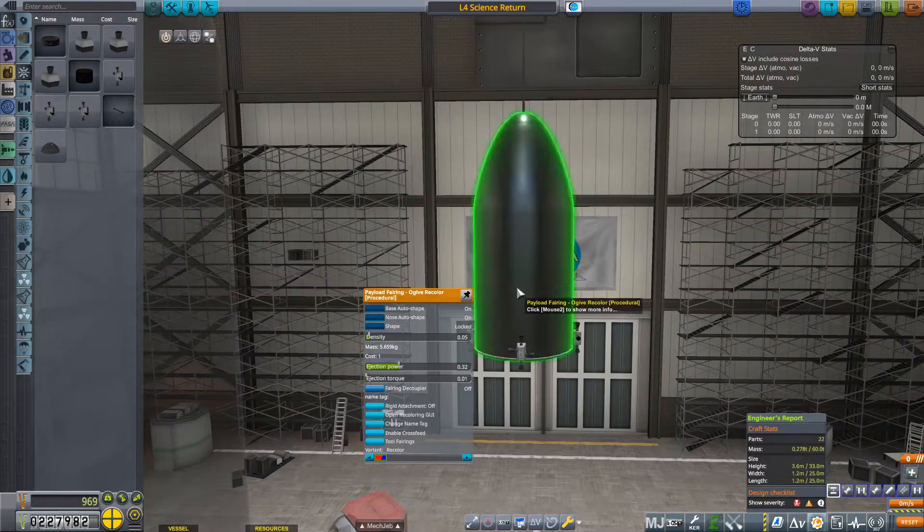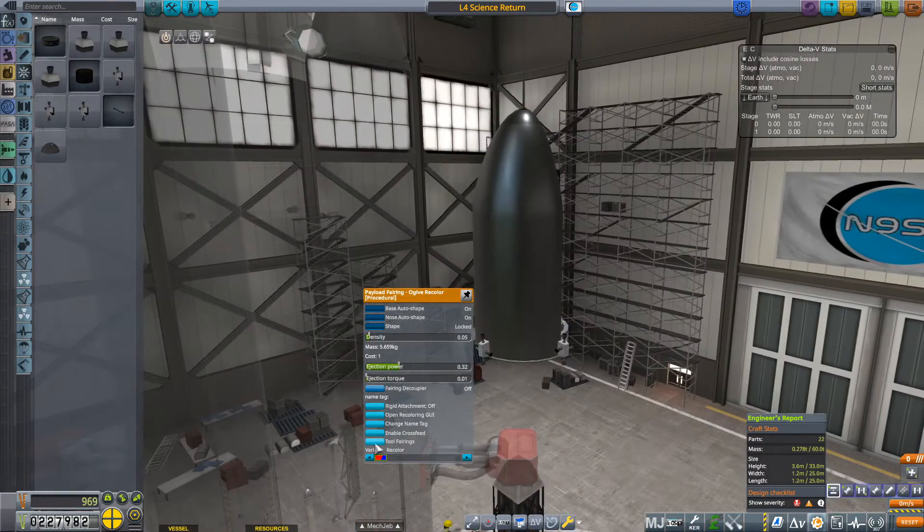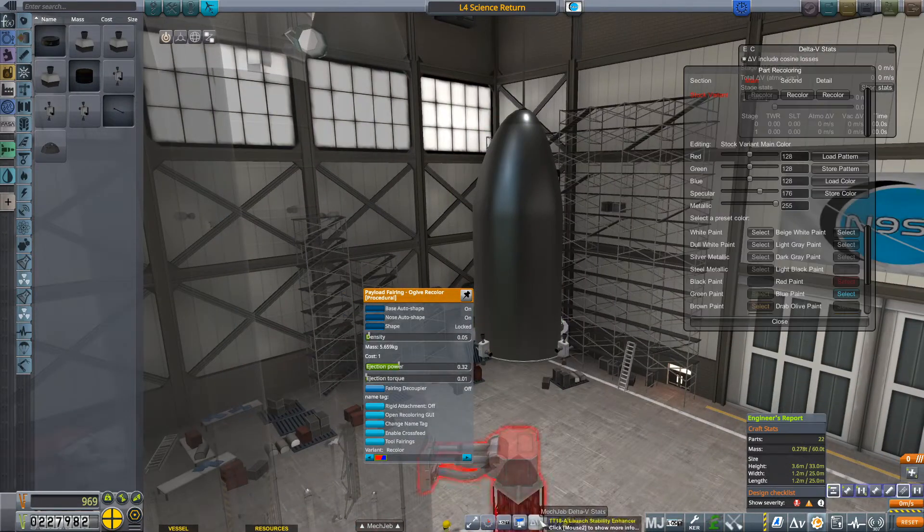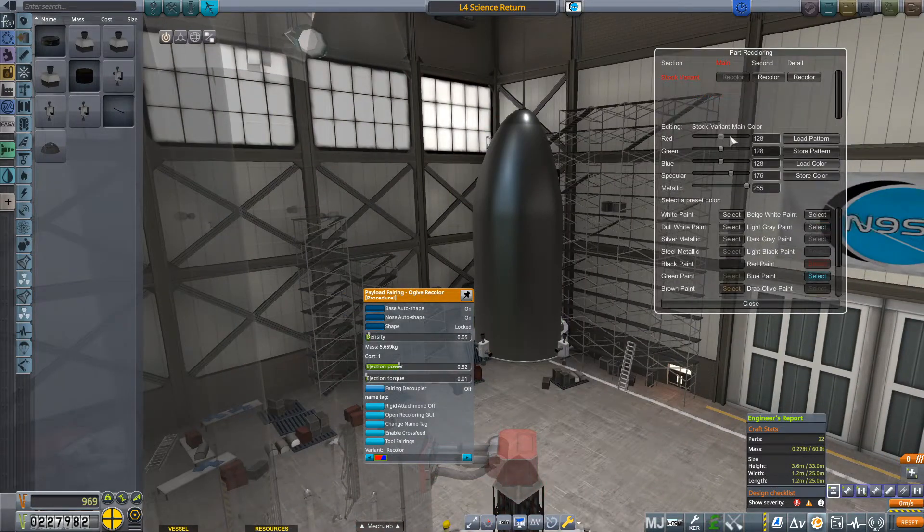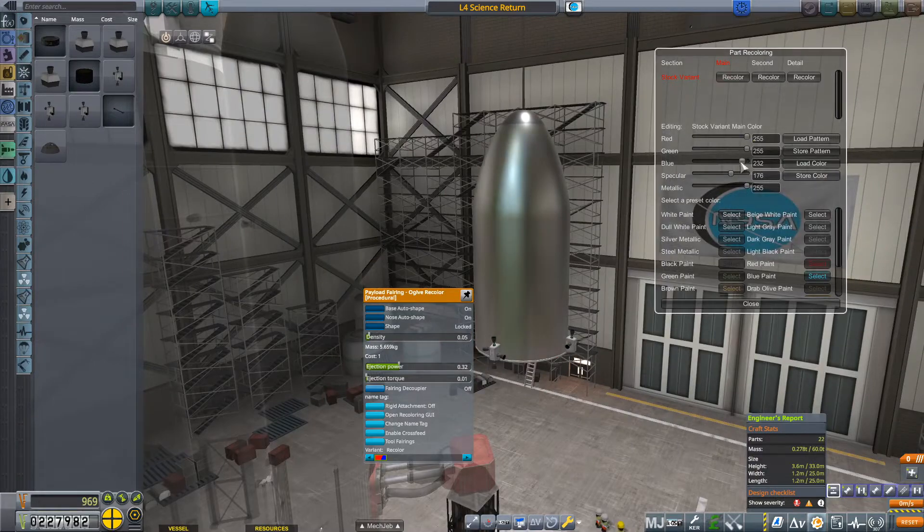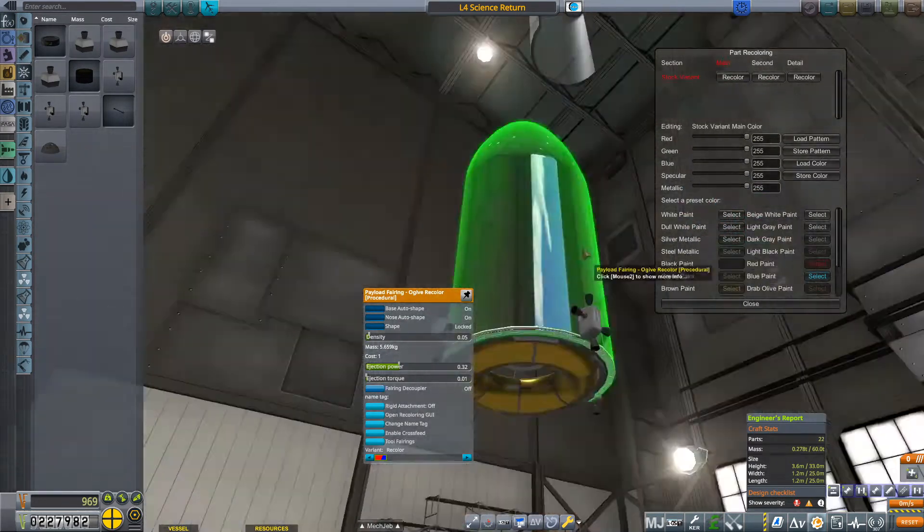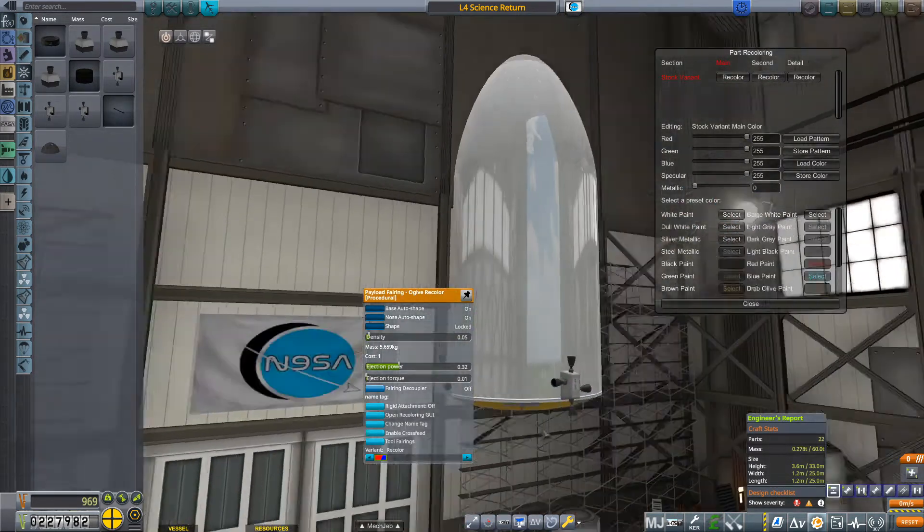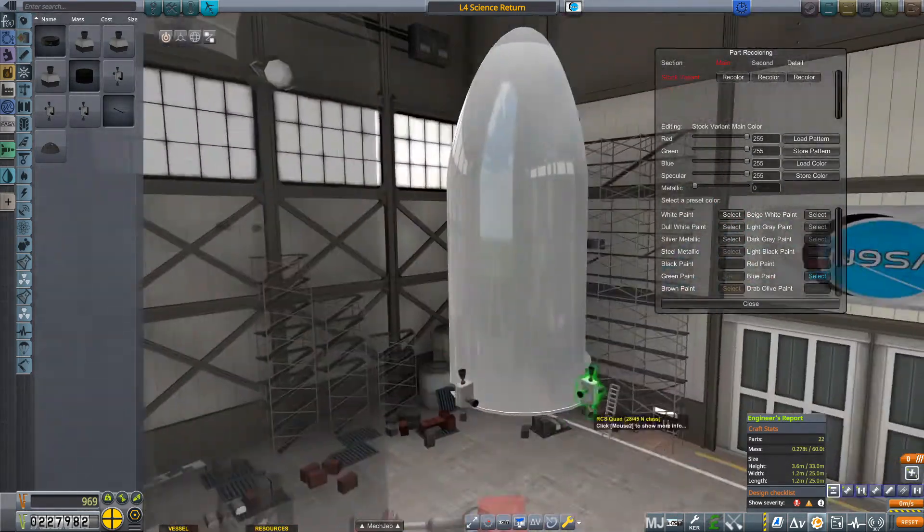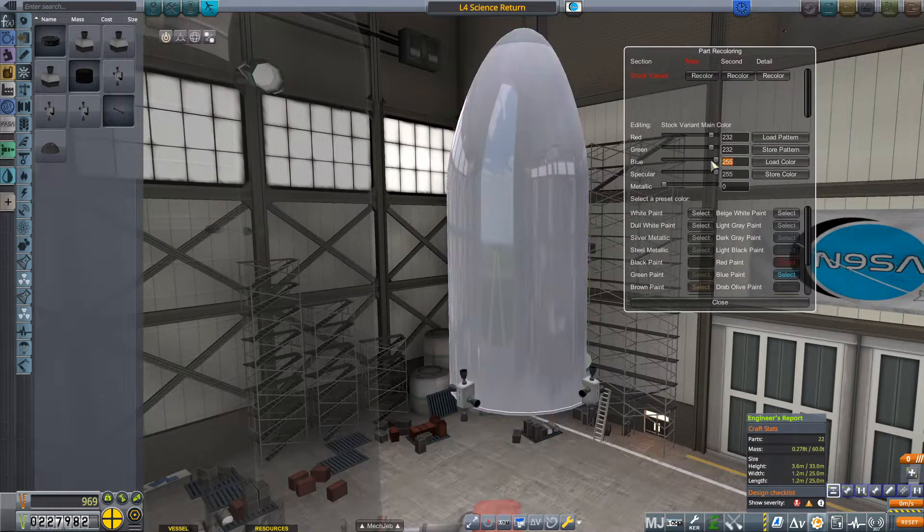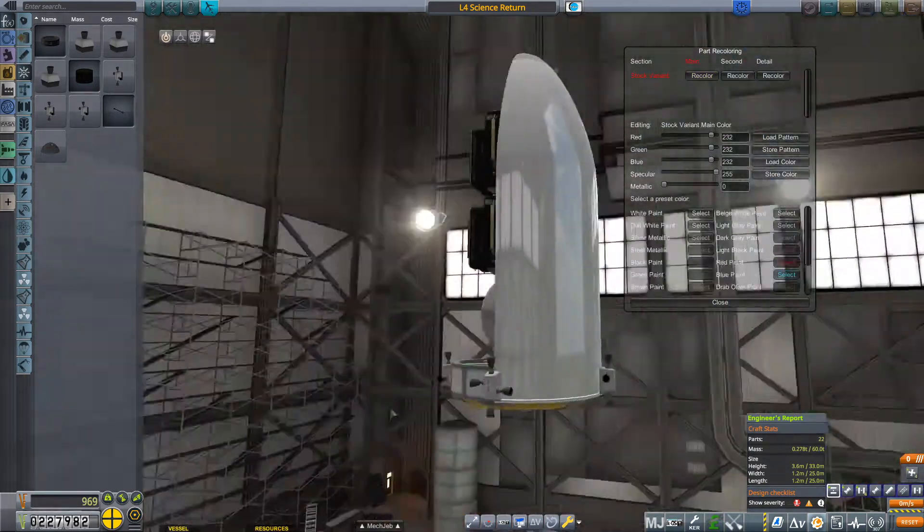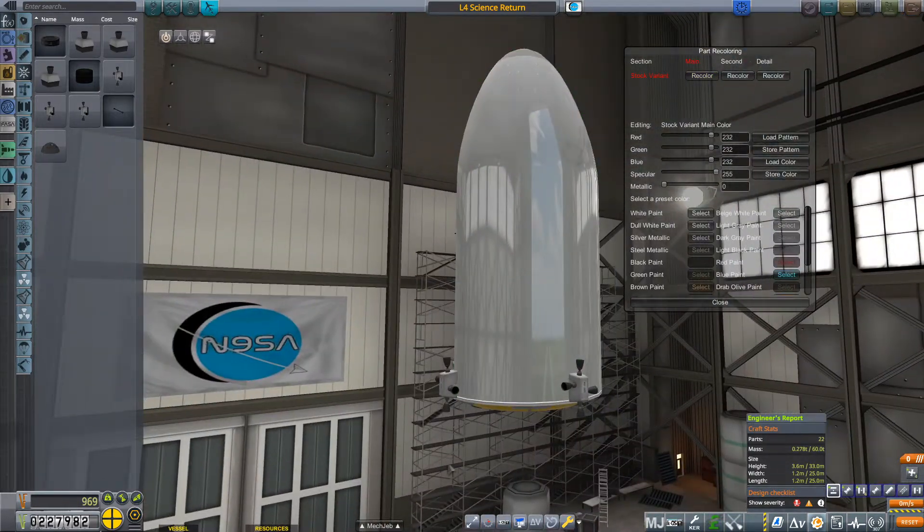Welcome back to Realism Overhaul! Today we are building some new science satellites to complete the first scientific satellite contracts, and there are actually plenty of these once you start going with them. There's a lot of income to be had, which is very good for the future.